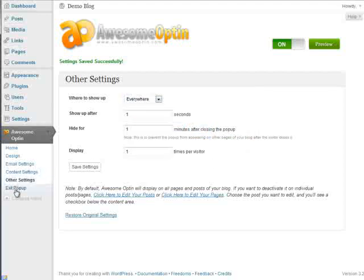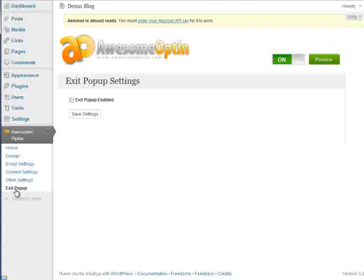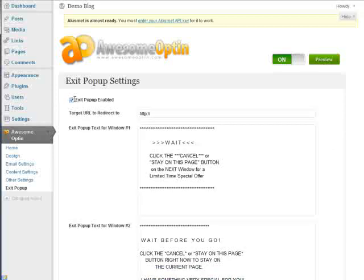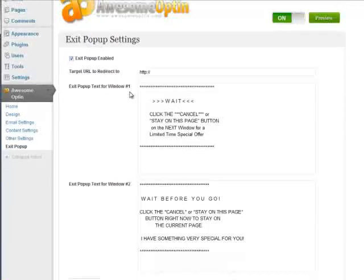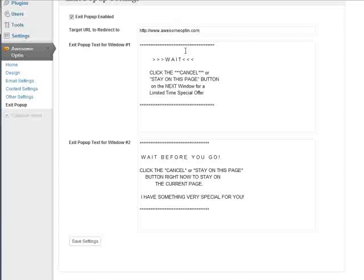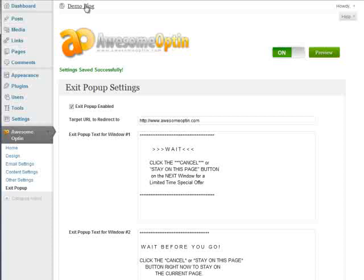Now there's one other feature that you can do here with Awesome Opt-In, and you can add an exit pop-up to your page. And what this will do is when the visitor leaves your site, an exit pop-up dialog box will appear. And it's really easy. You can just click this enable exit pop-up and enter your target URL to redirect to. So this will be the page that the visitor will go to. So I'm just going to put awesomeoptin.com. You can change this default text to whatever you'd like. Same with this down here. And we'll click save settings.